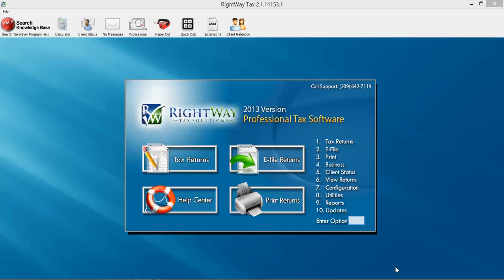In this quick video we are going to cover creating a tax return and entering the personal information for a new client. First thing we're going to do is click on tax returns.